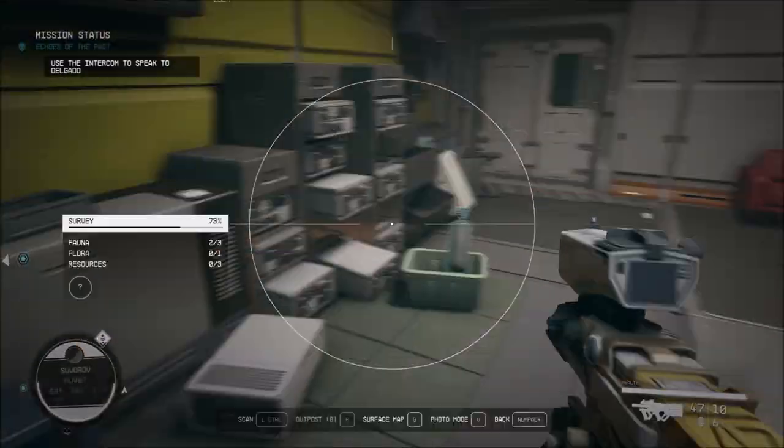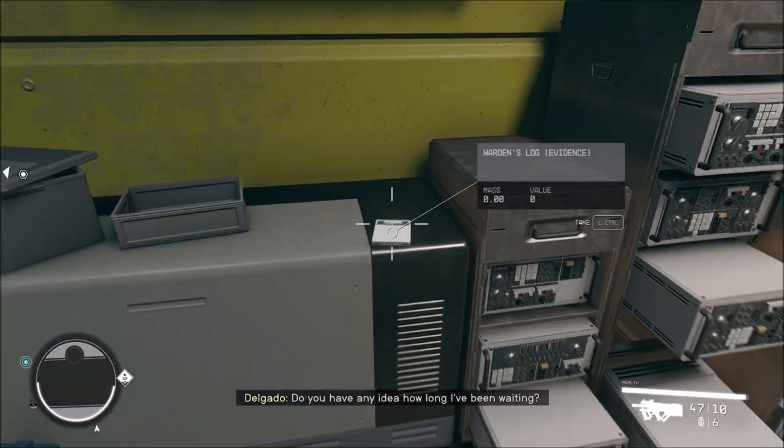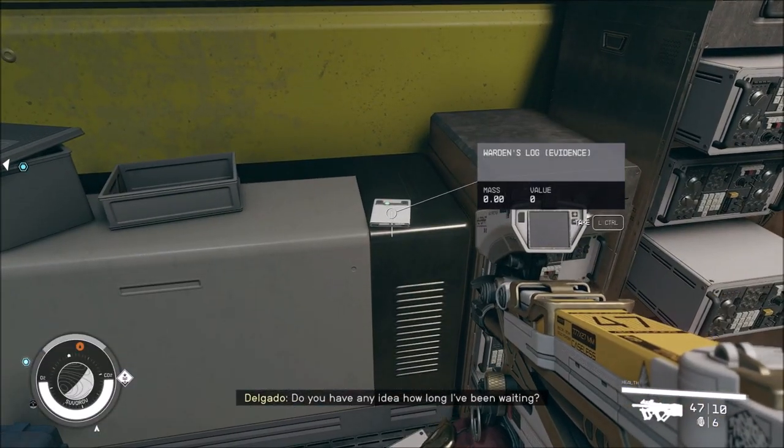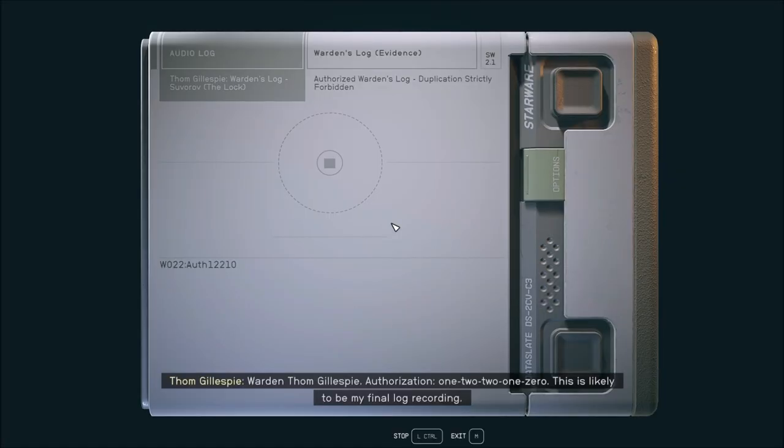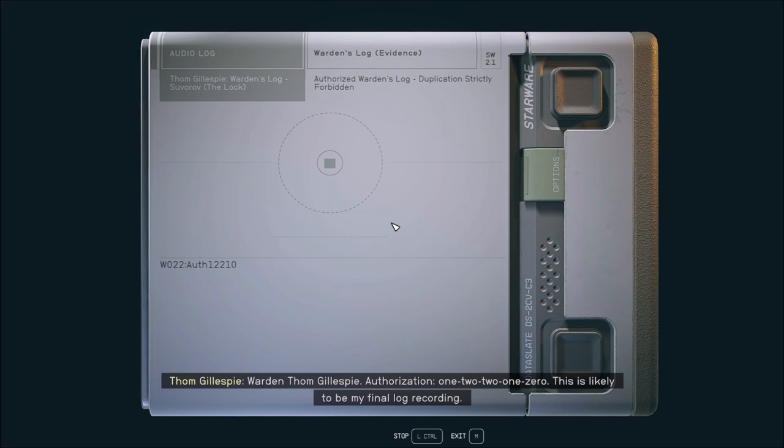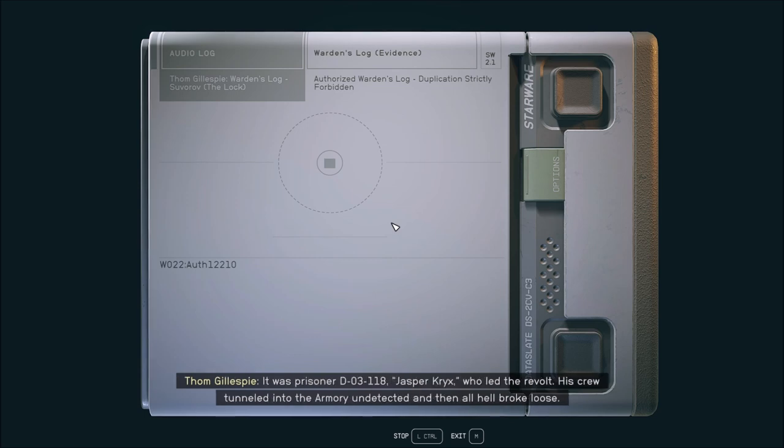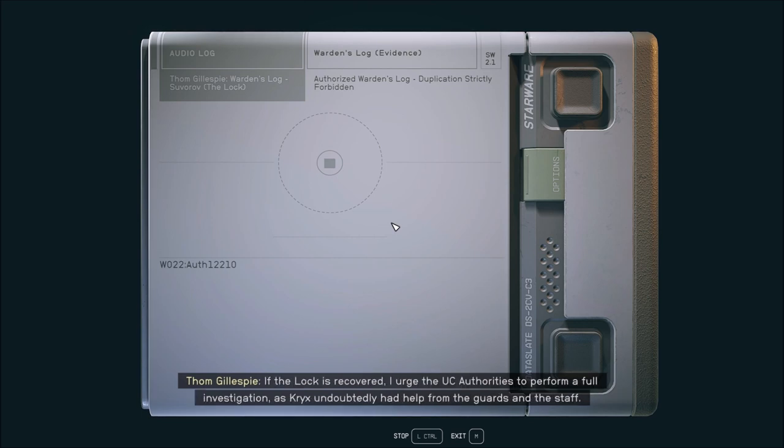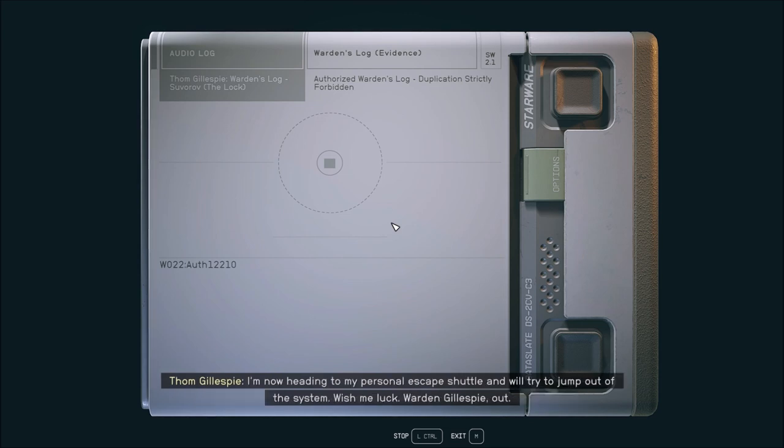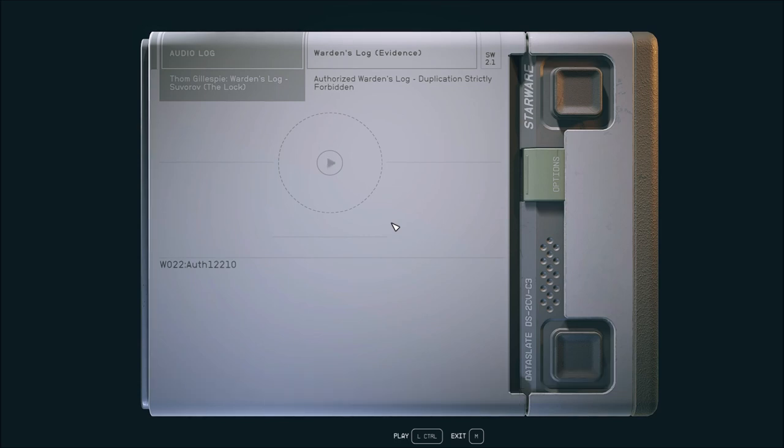Reading Warden Gillespie's log: This is likely to be my final log recording. The riots that started in D Block have spilled into A, B, and C Block. I've ordered everyone to fall back to the shuttle bay for evacuation. It was prisoner D03118, Jasper Cricks, who led the revolt. His crew tunneled into the armory undetected, and then all hell broke loose. I'm now heading to my personal escape shuttle. Wish me luck. I wonder if he got away, and what happened to the staff and security who was helping him?